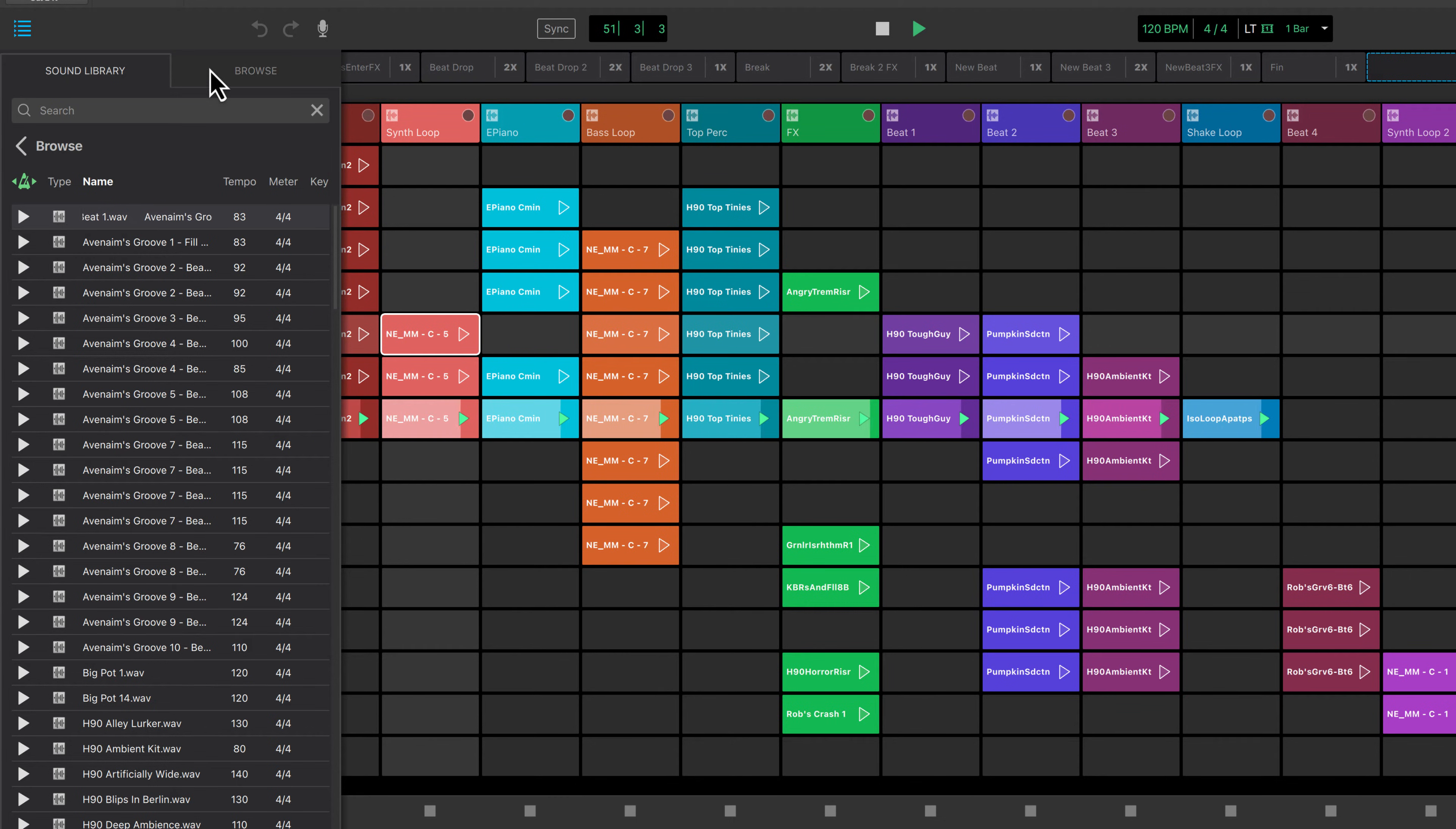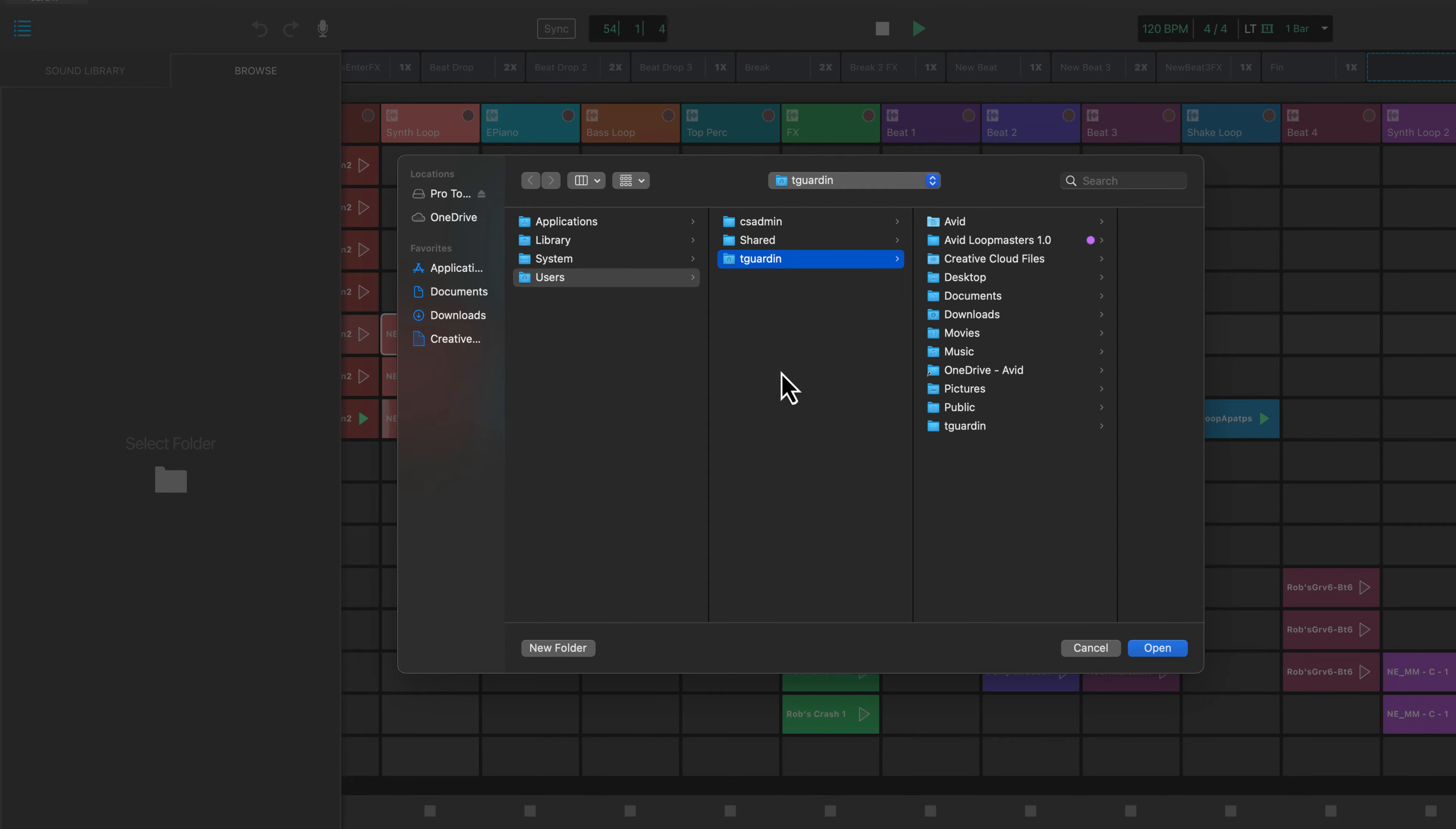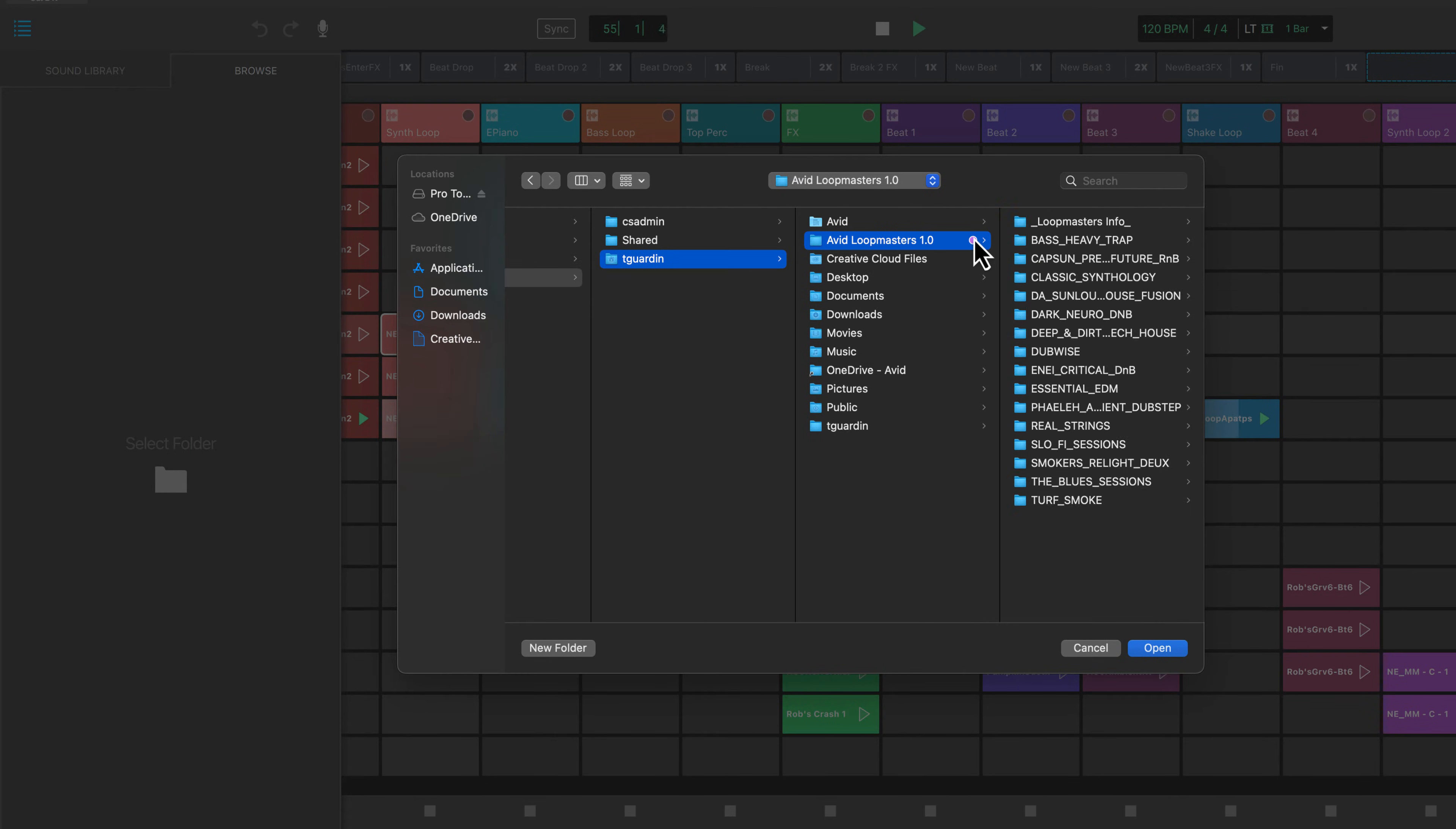The browse tab allows you to access your personal sound collection stored on your computer, including the loop masters library or any sonic drop content that you might have.